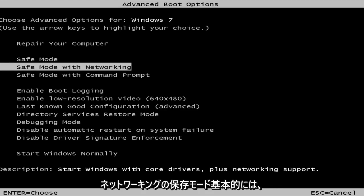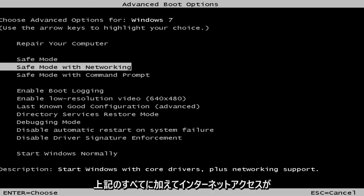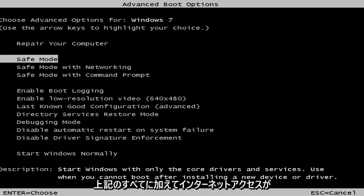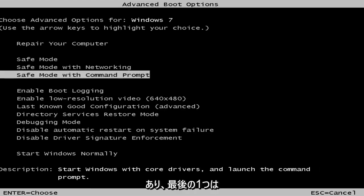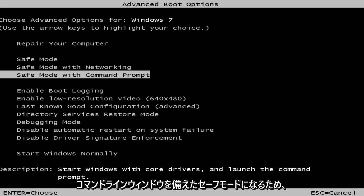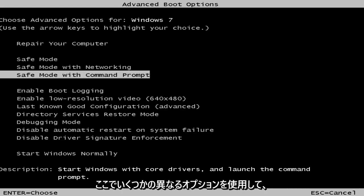Safe mode with networking, basically you have internet access in addition to everything listed above. And the last one will be safe mode with the command line window. So a few different options here.